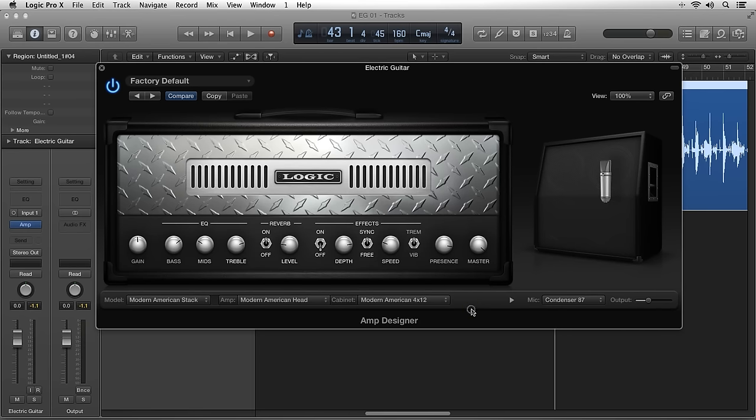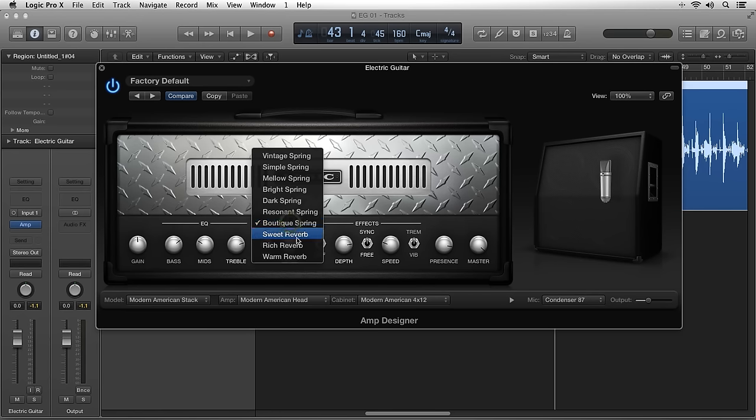The Effects Parameters let you set the parameters of the selected reverb and the built-in effects of the selected amp model.